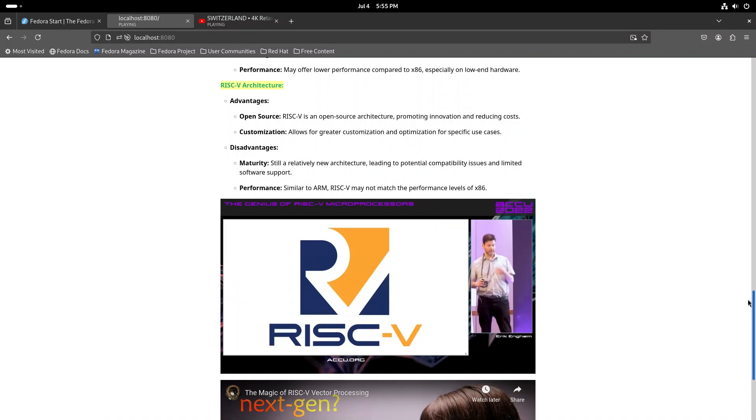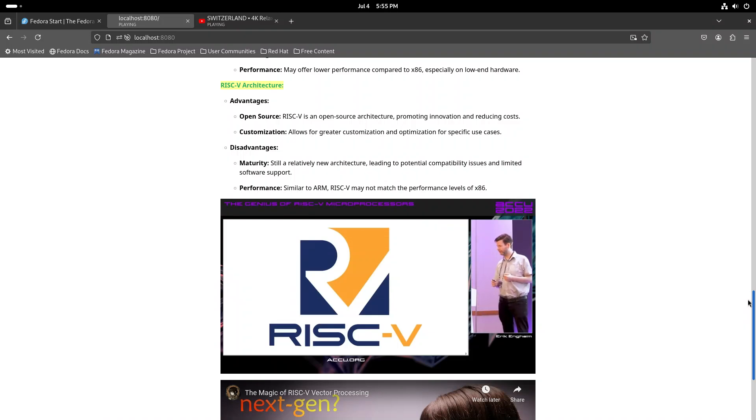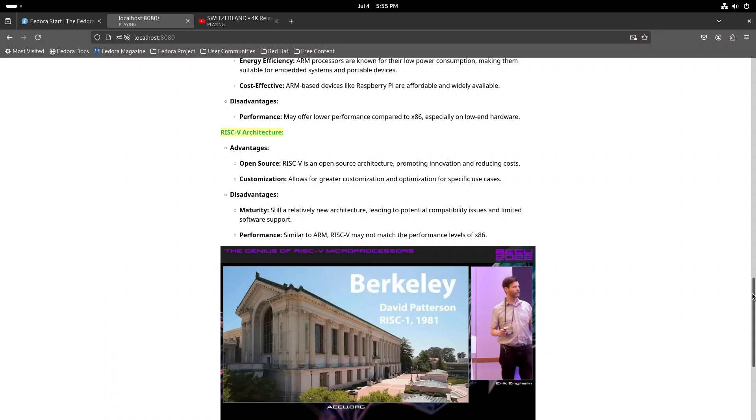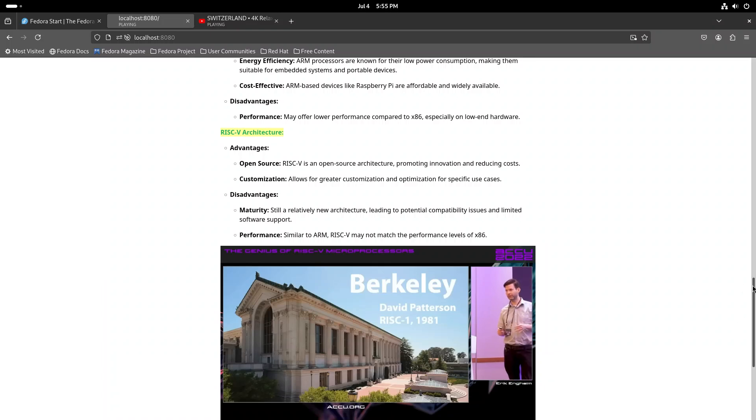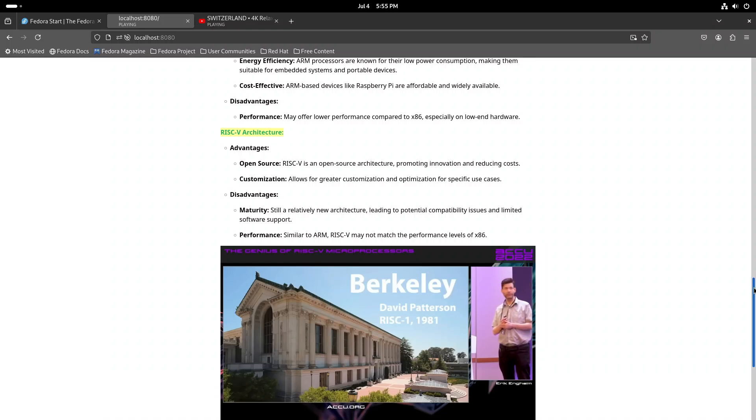This is the RISC-V logo. RISC-V actually started its life in a way with RISC-1, which was the first RISC processor designed at Berkeley.